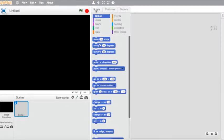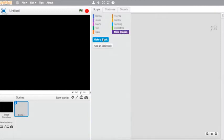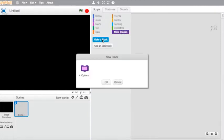I'm going to start by going to More Blocks and making a block. We're going to type in 'draw spiral'.